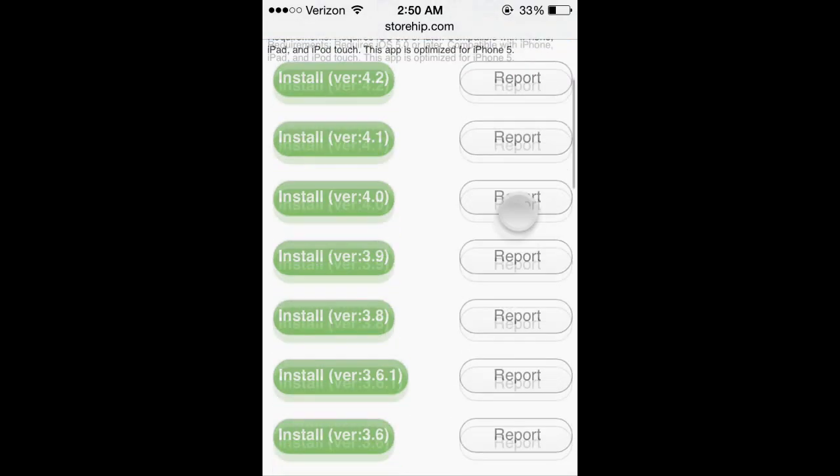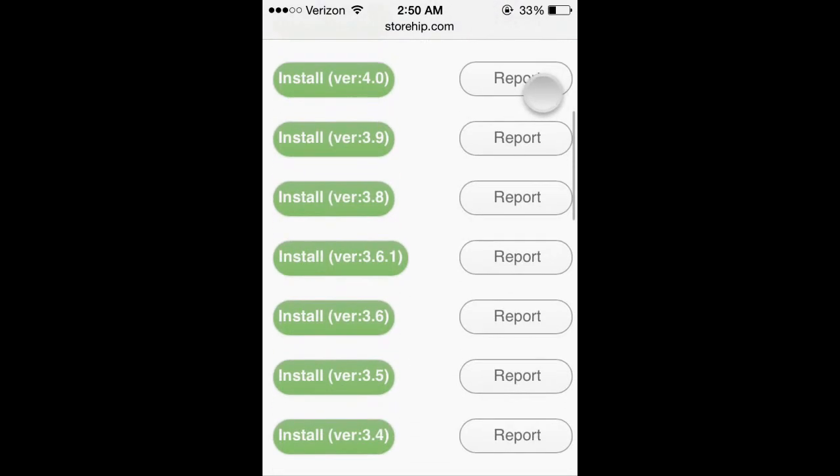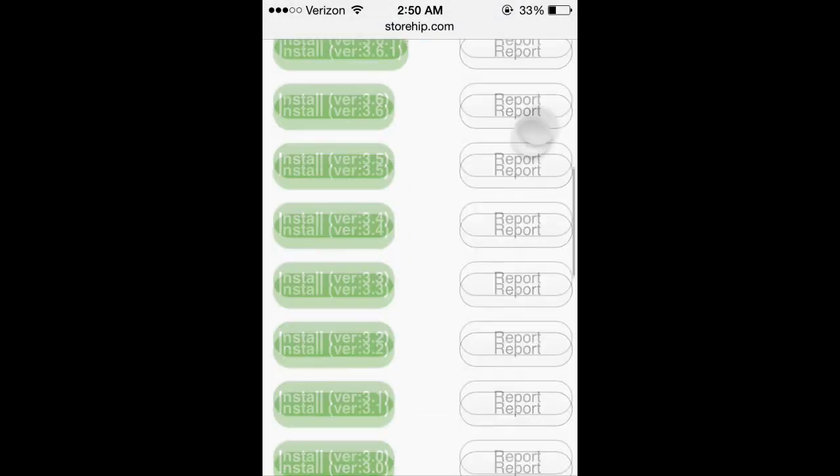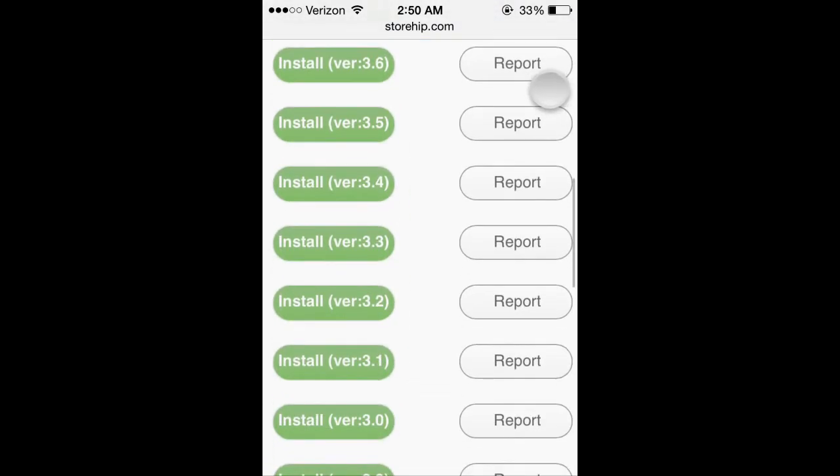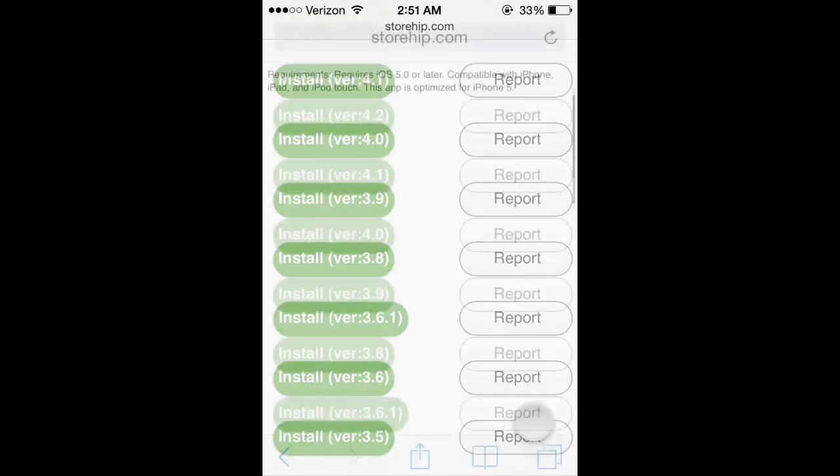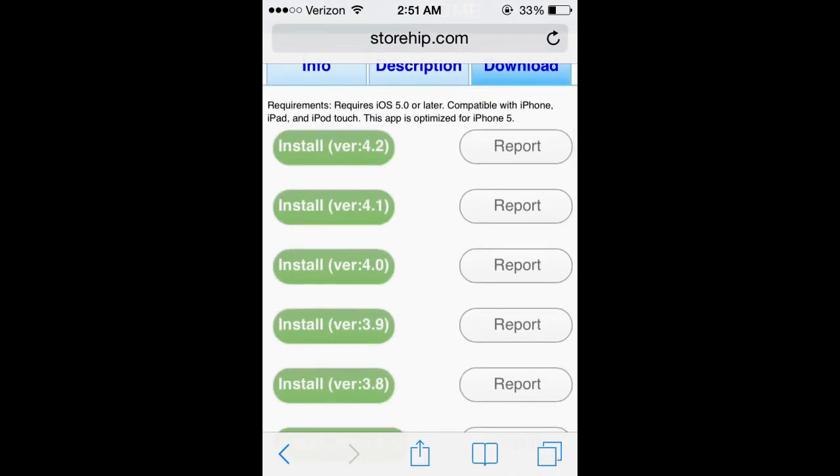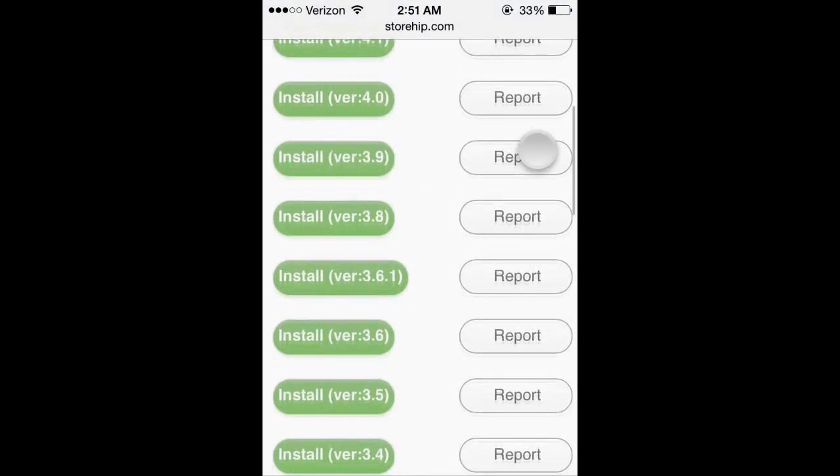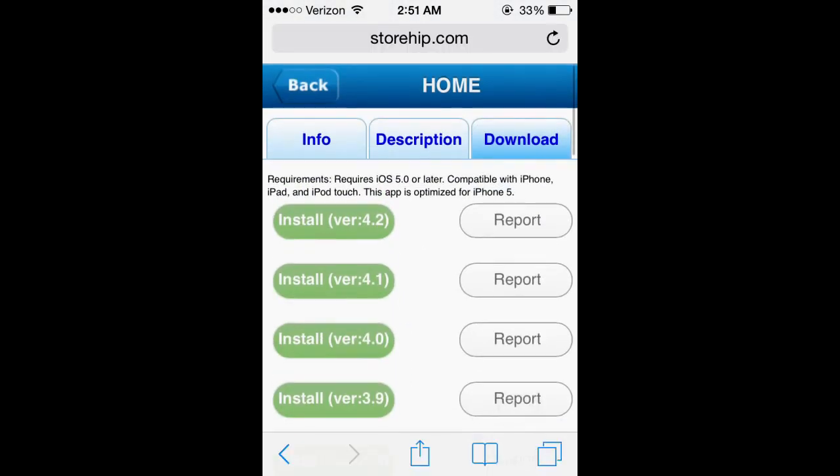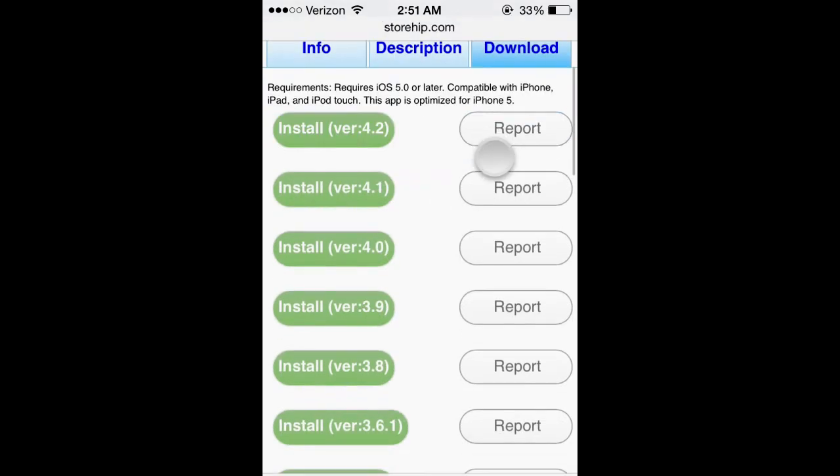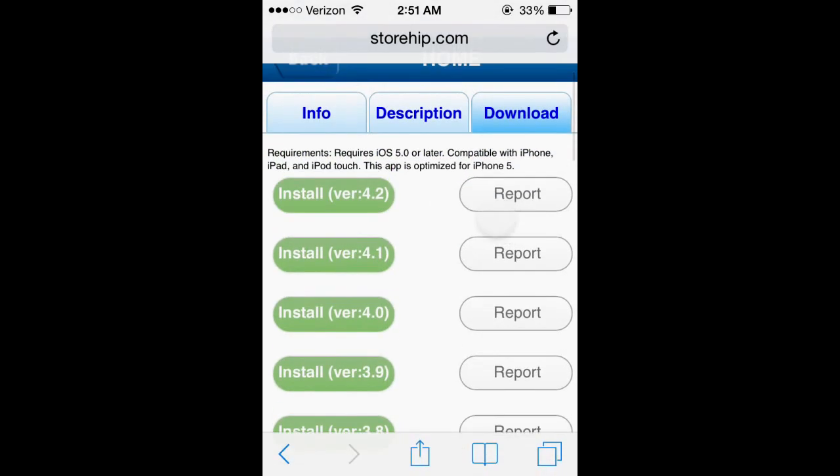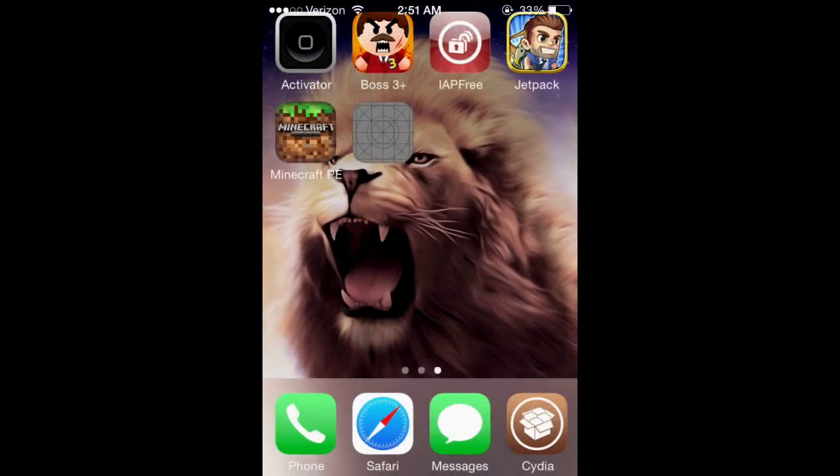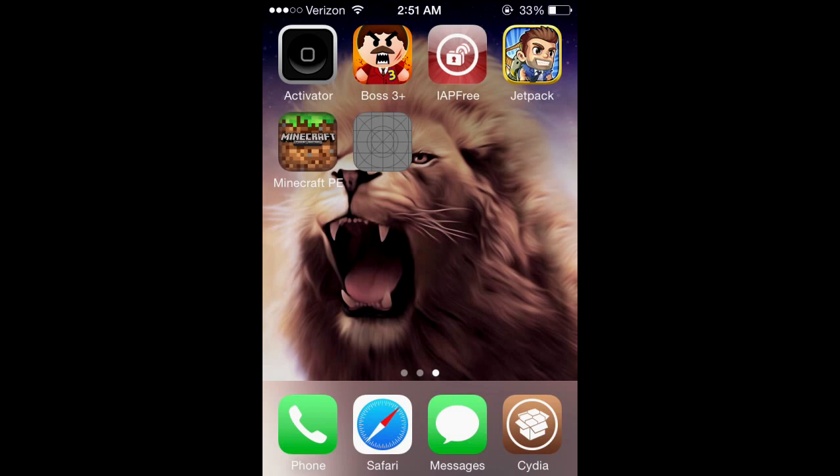And then you can install whatever version you want. That's pretty nifty, could come in handy. If you want the latest version, click on the top link. Install version 4.2, whatever version it is. And then it says would you like to install, click install. It'll back you out and it'll give you the app and it'll say waiting.